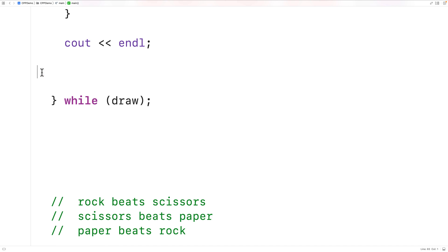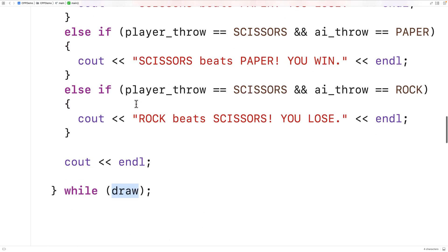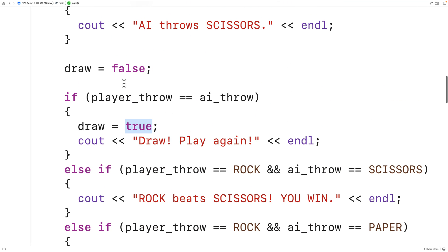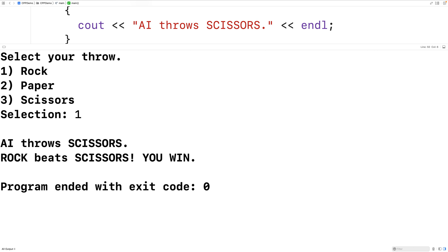Remember, the game is going to be played again if draw is set to true, which is going to happen if there is a draw. We can now test this out. So we'll save, compile, and run the program. First we'll be prompted to enter our throw — we'll enter Rock by putting in 1. And we get: AI throws Scissors, Rock beats Scissors, you win.